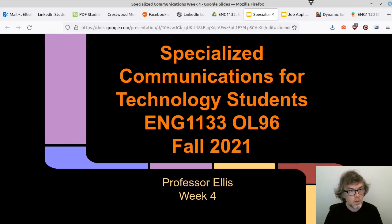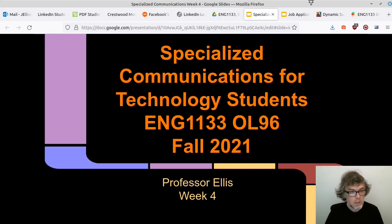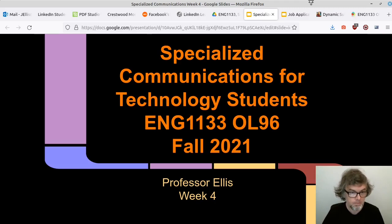Hi everyone, this is Professor Ellis with week four of Specialized Communications for Technology Students, English 1133 OL96, fall of 2021. I hope everybody's doing well, that you've been staying safe, gotten vaccinated, and masking up when you should. You got to take care of yourself and others. We're getting through this, and I hope we all continue to be healthy and successful with our grades and everything we need to get done.